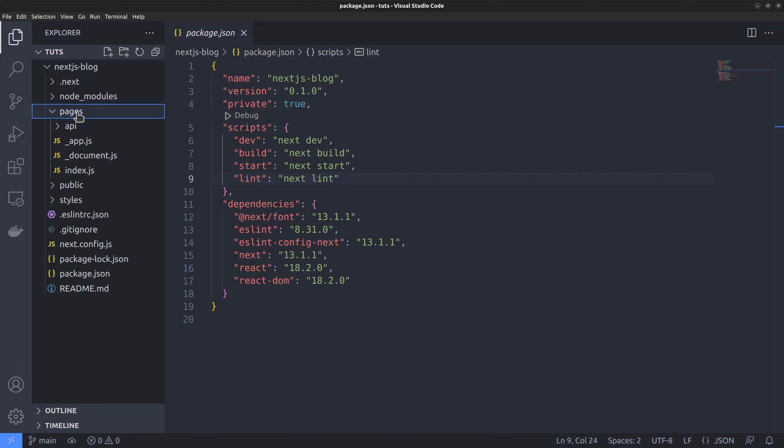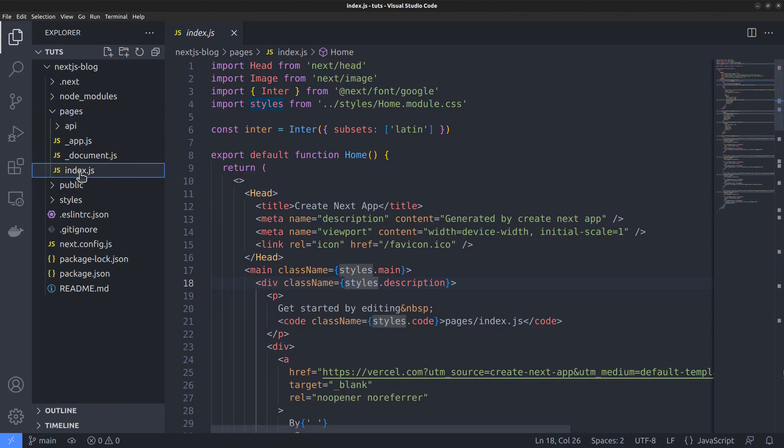In the editor, we want to go to the pages directory, where Next stores all the route files. And the route file corresponding to the homepage is this one, index.js.